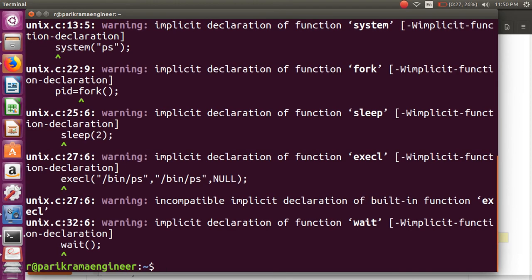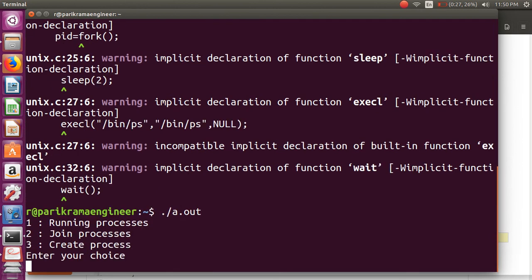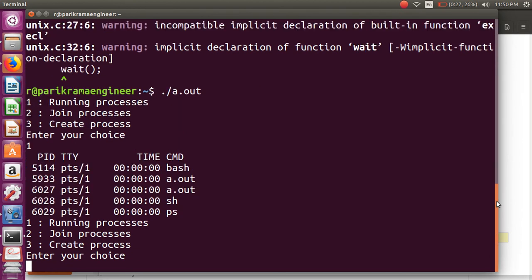After that we are executing using ./a.out. We have to give a choice. For running processes, these are the five processes currently running in my system.